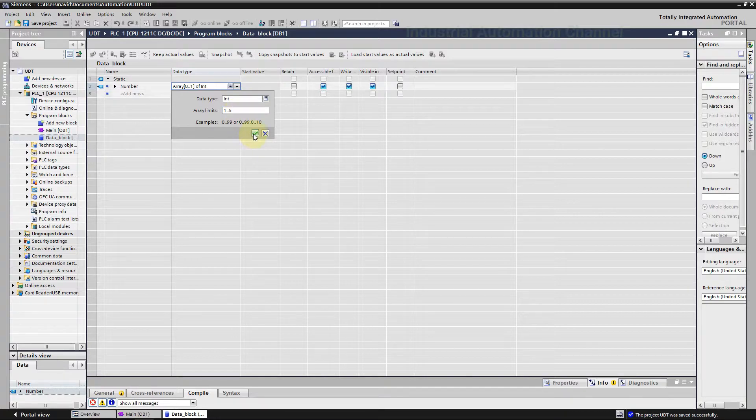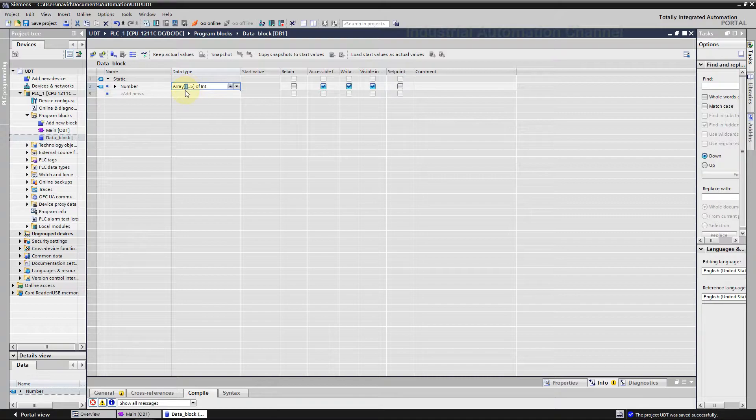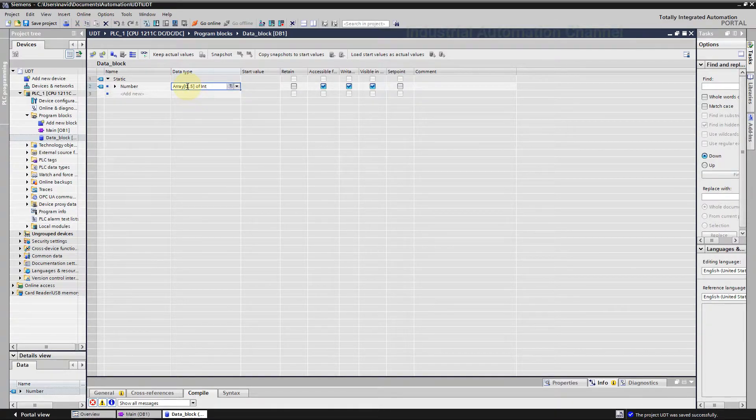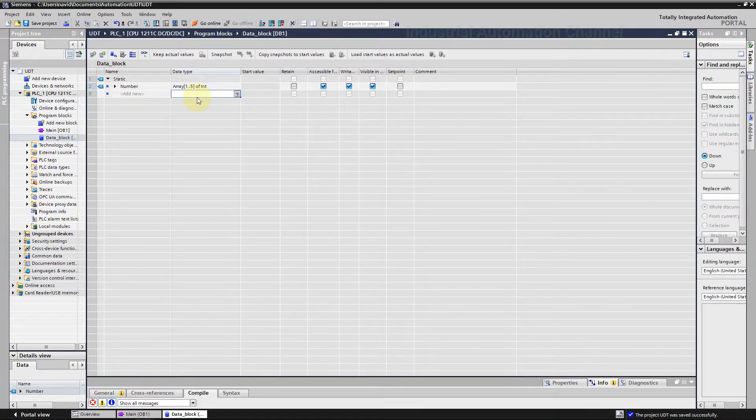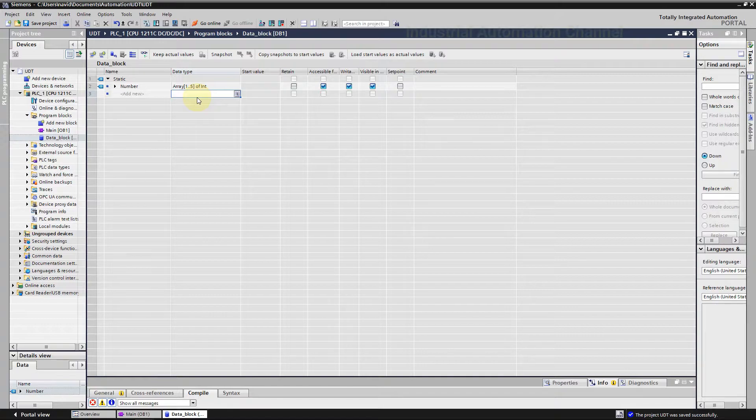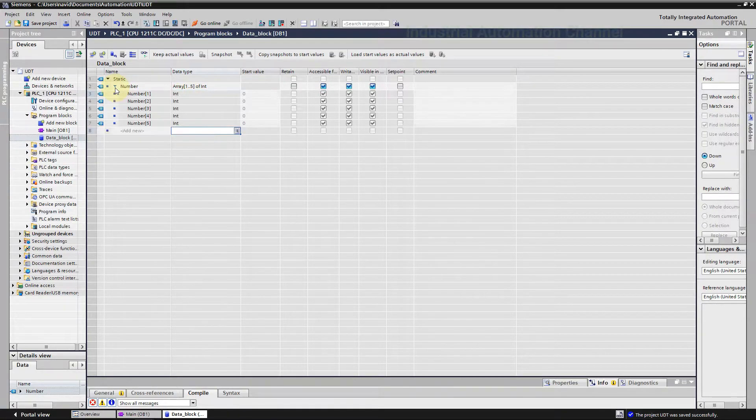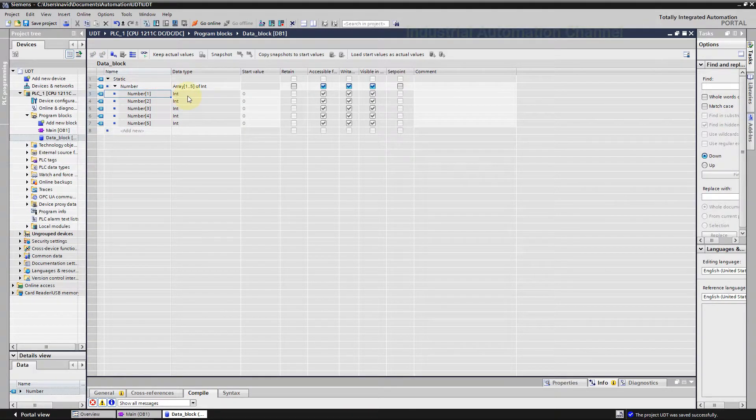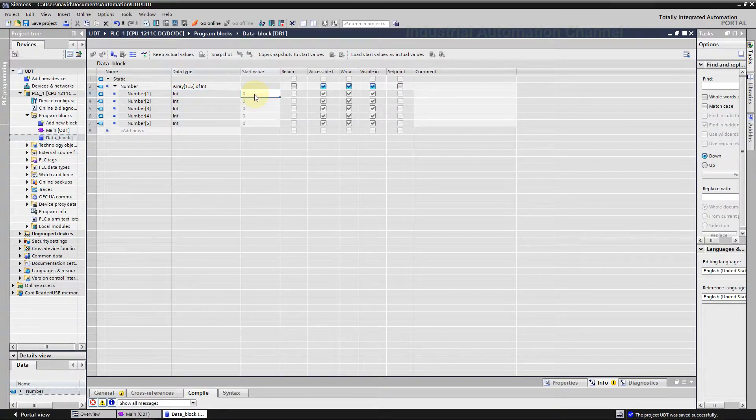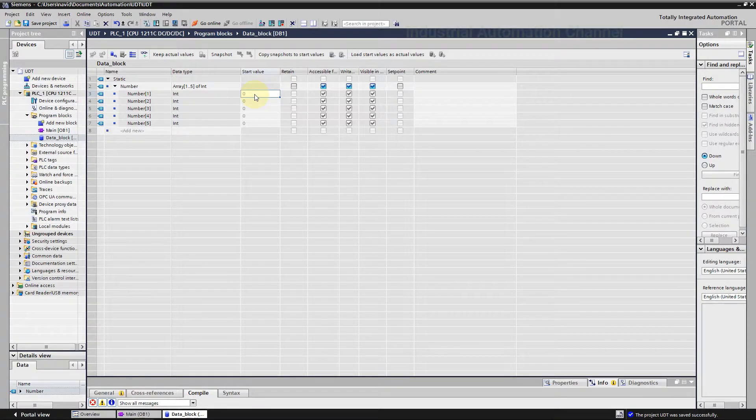You can use the pop-up windows here or write directly in this box. An array in TIA portal does not necessarily need to start with element 0. Unlike other platforms where an array can only start with element 0, TIA portal gives you more control. Now we have defined an array with five elements. If you click here you can see them: element number one of type integer and here the start value.